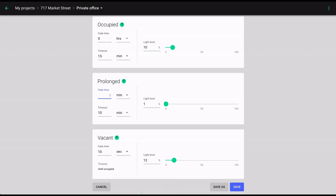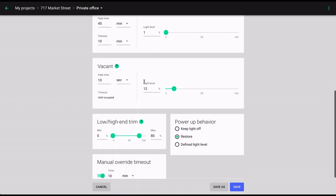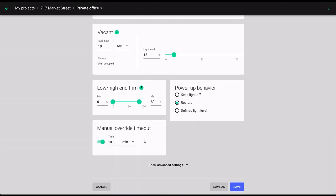Another parameter that is available for all occupancy sensing and vacancy sensing scenarios is Manual Override Timeout. This is useful for zones with wireless switches that allow end users to override the current sensor-driven control scenario. With this parameter, you can set the time after which the automatic control will be restored if no occupancy is detected.